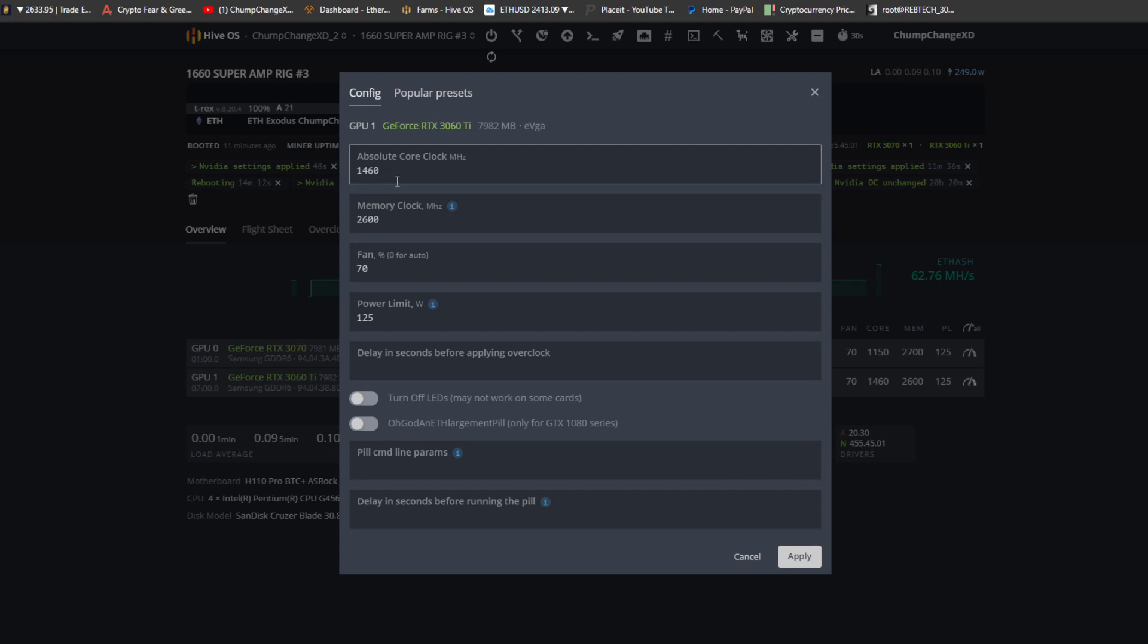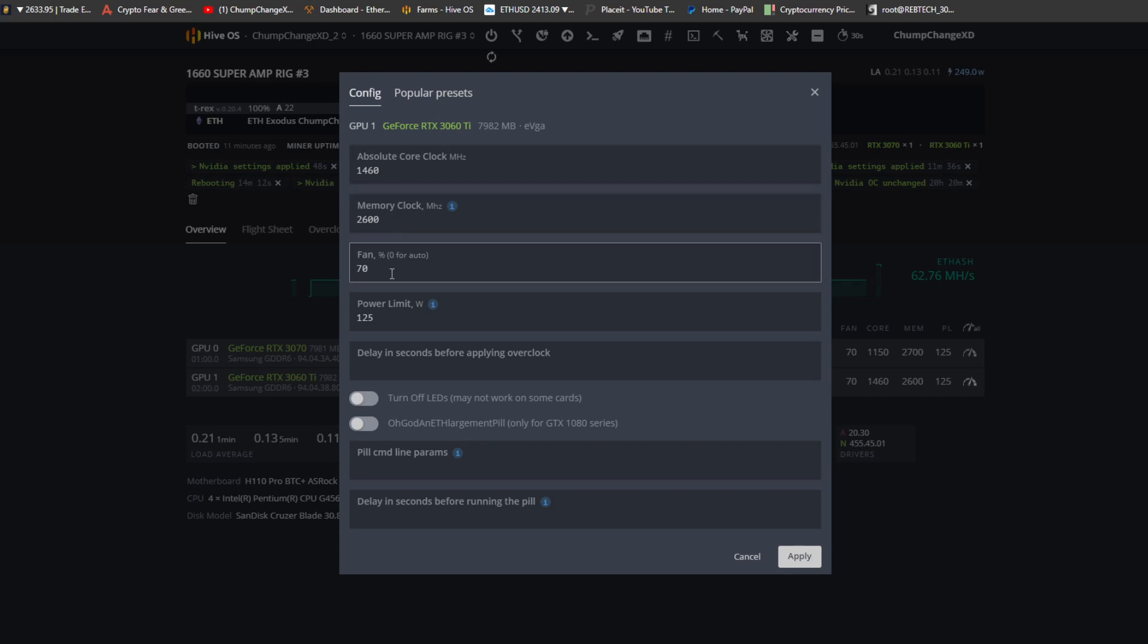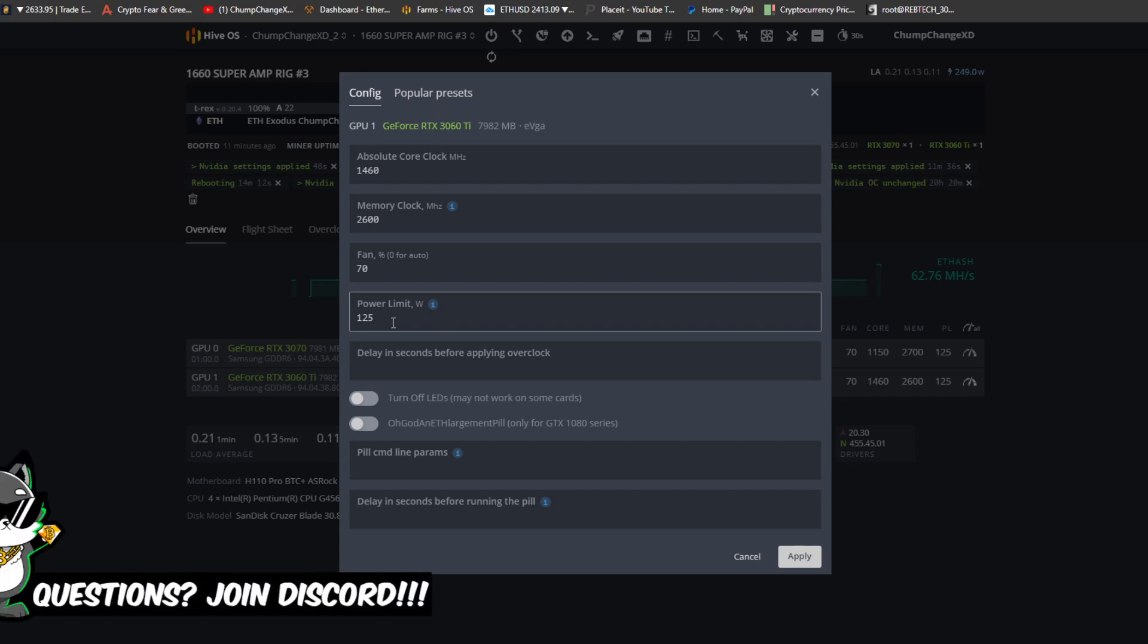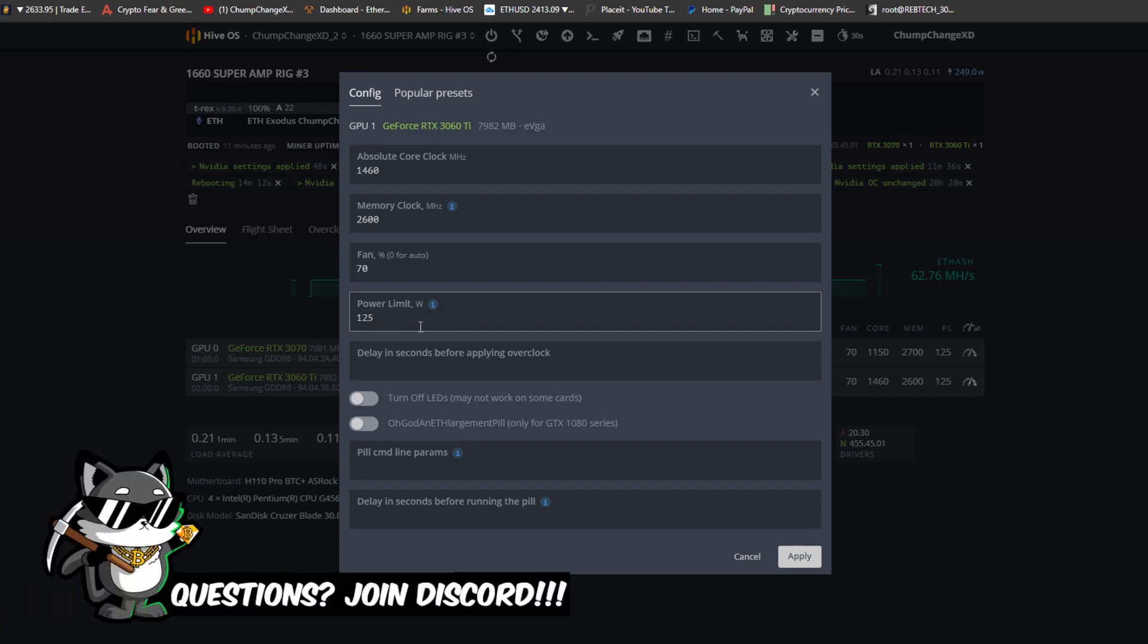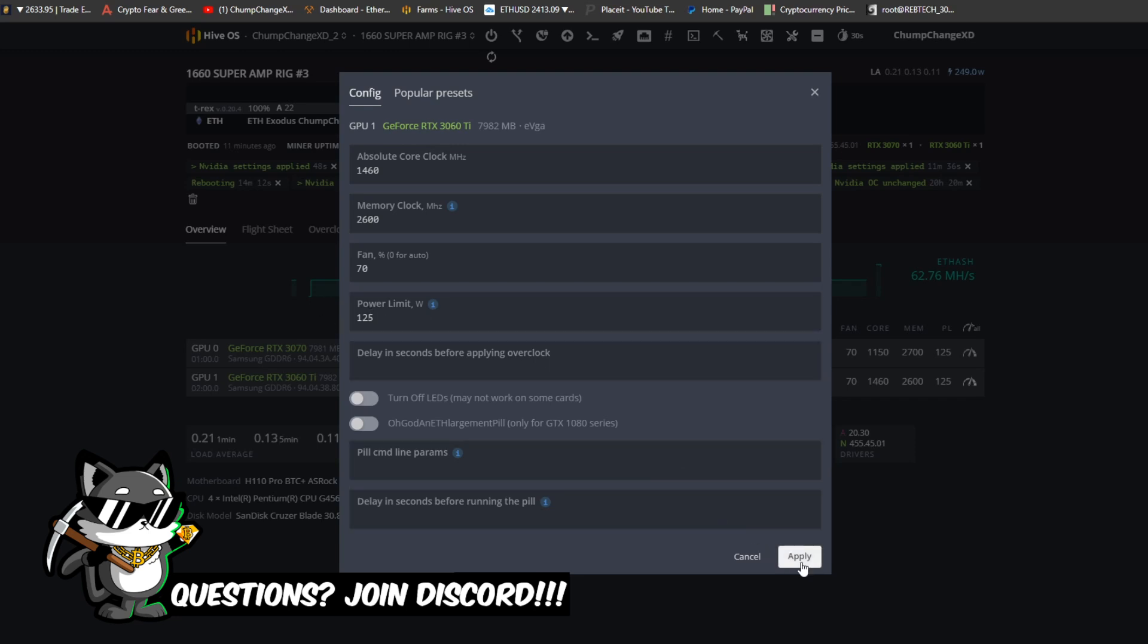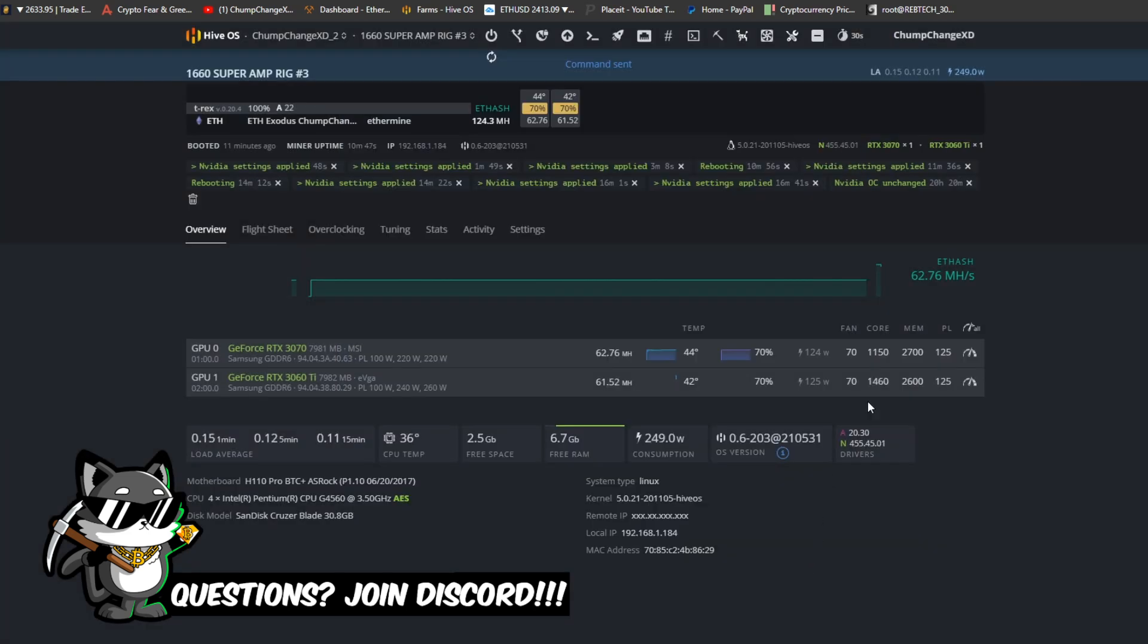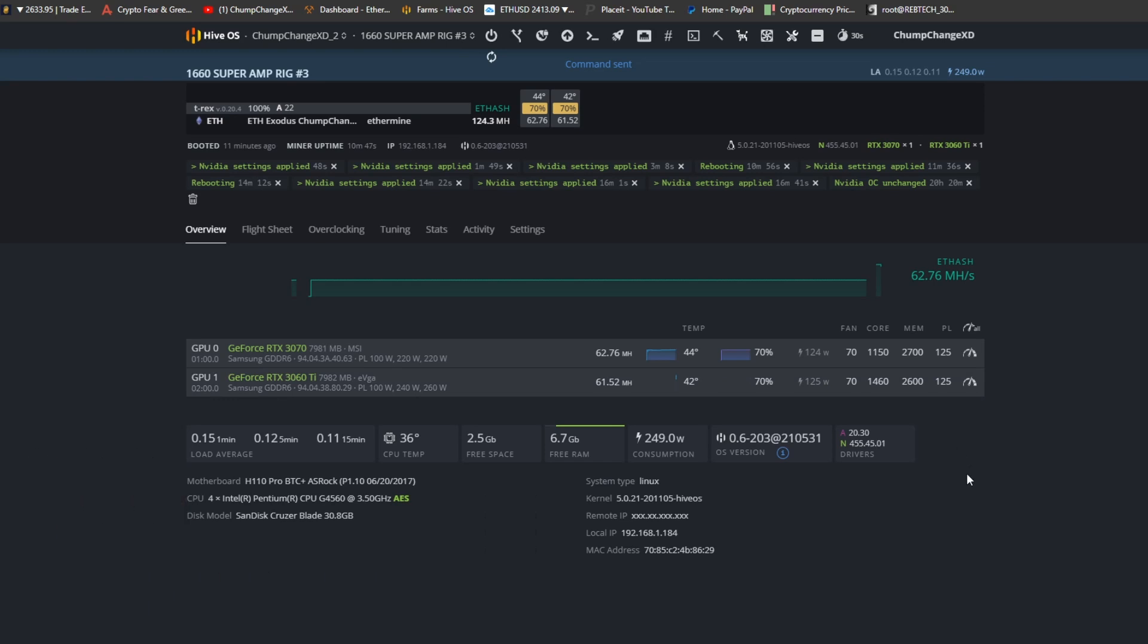1460 absolute core clock, so I have 1460 on the absolute core clock, 2600 on the memory, 70 on the fan, and 125 for the power limit. I noticed on the EVGA cards, 125 on the power limit is pretty much where you want to be. The 115 chokes it down so bad that it really kills the megahash. So I don't know, up to you guys, but I just bump it up the extra 10 watts, it is what it is.